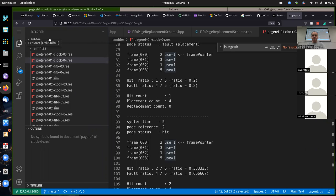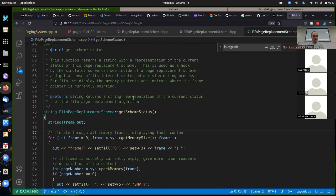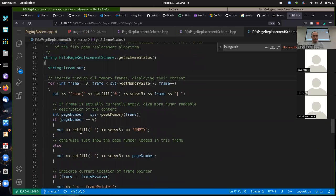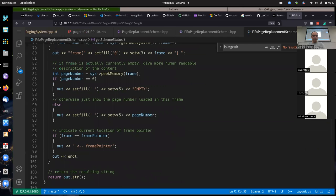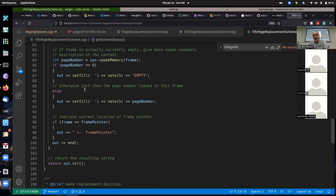For this assignment, you do have to get get_scheme_status working before all the system tests will pass. Does anybody want to ask a question, or should we go ahead and wrap up?